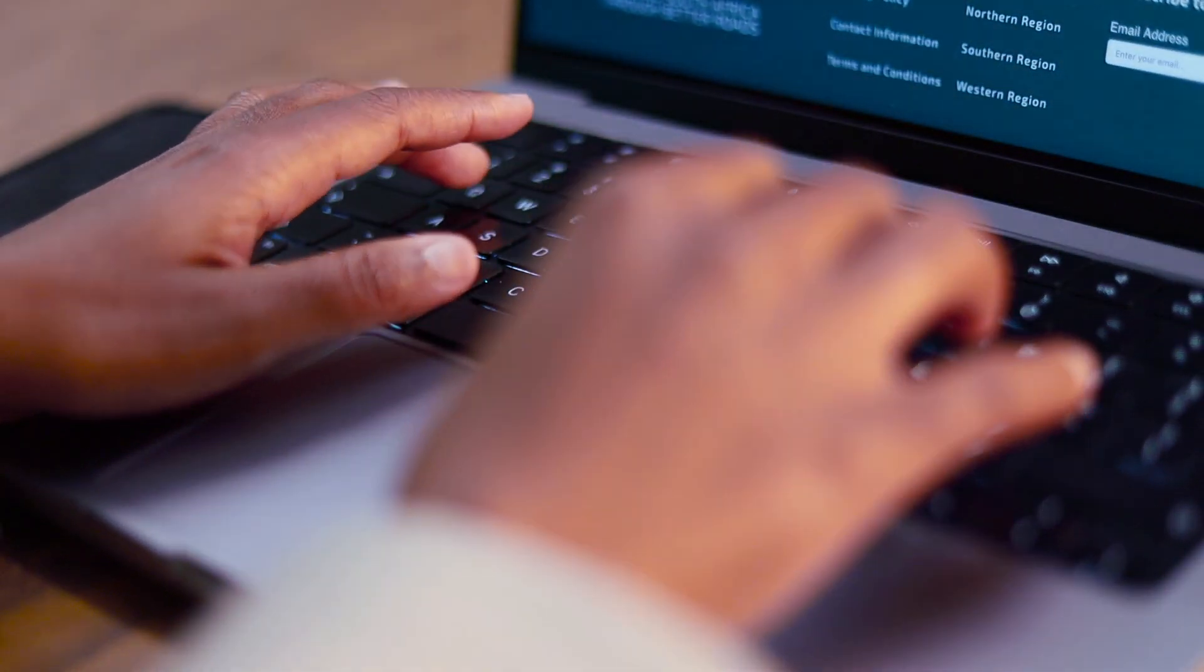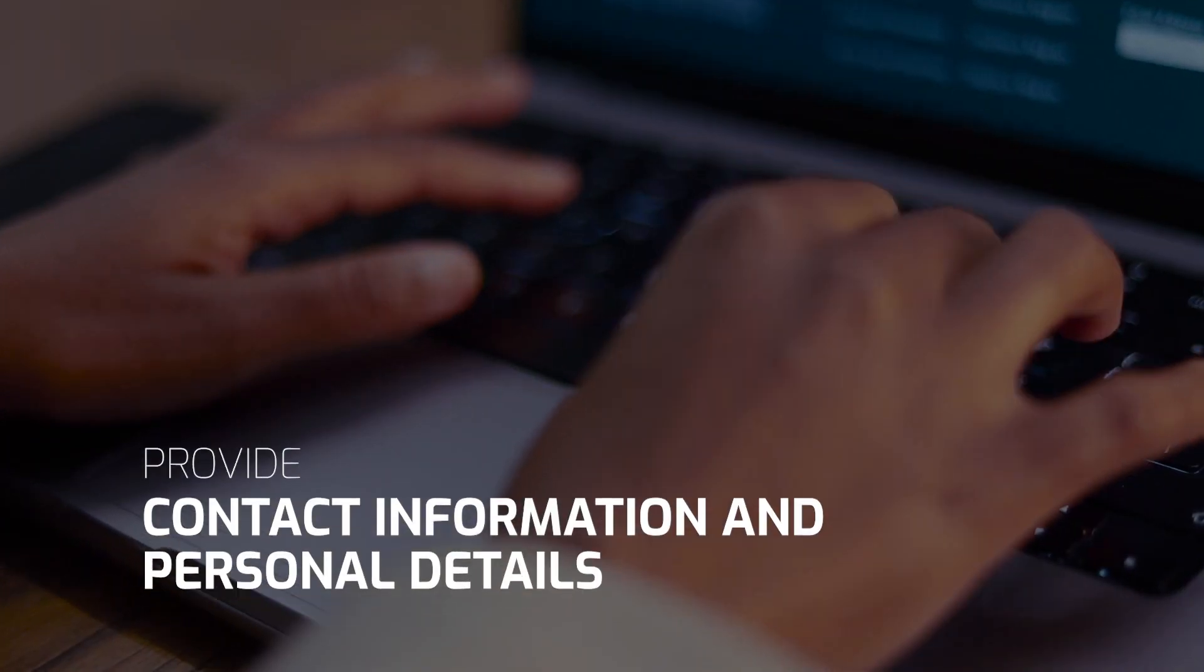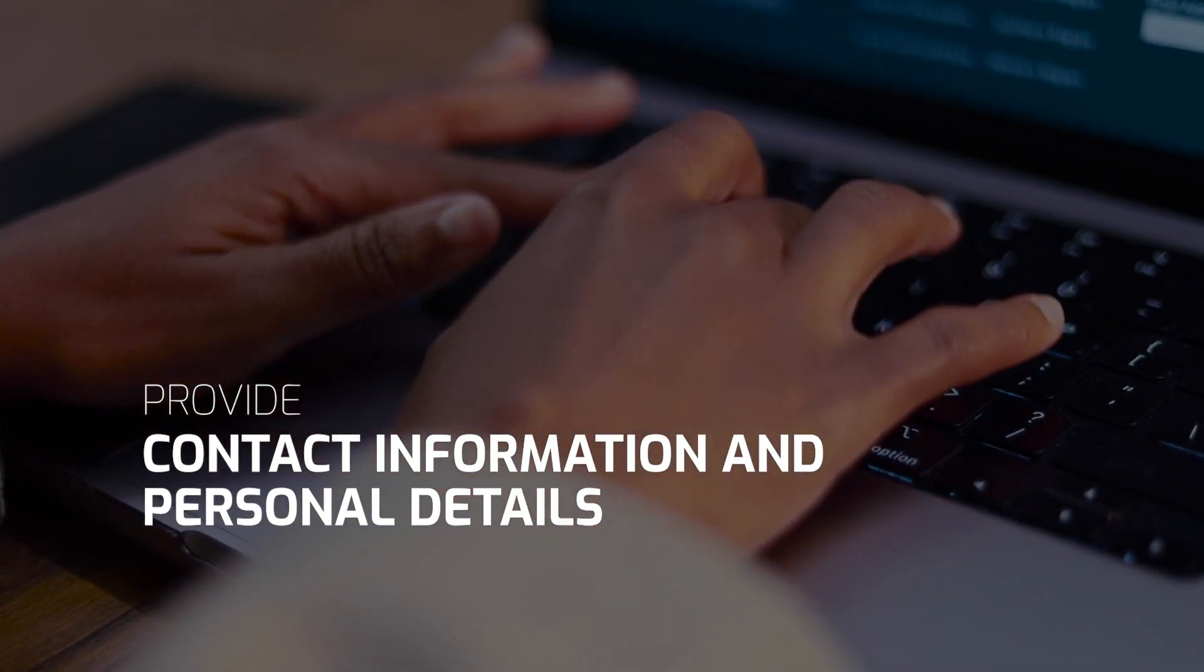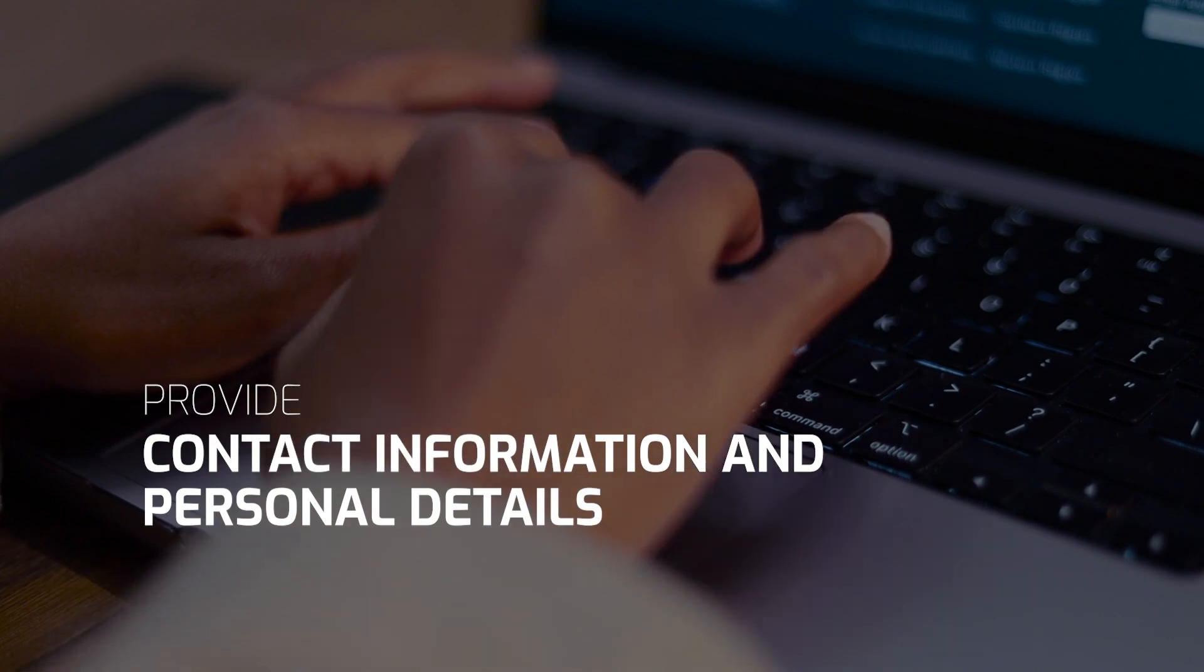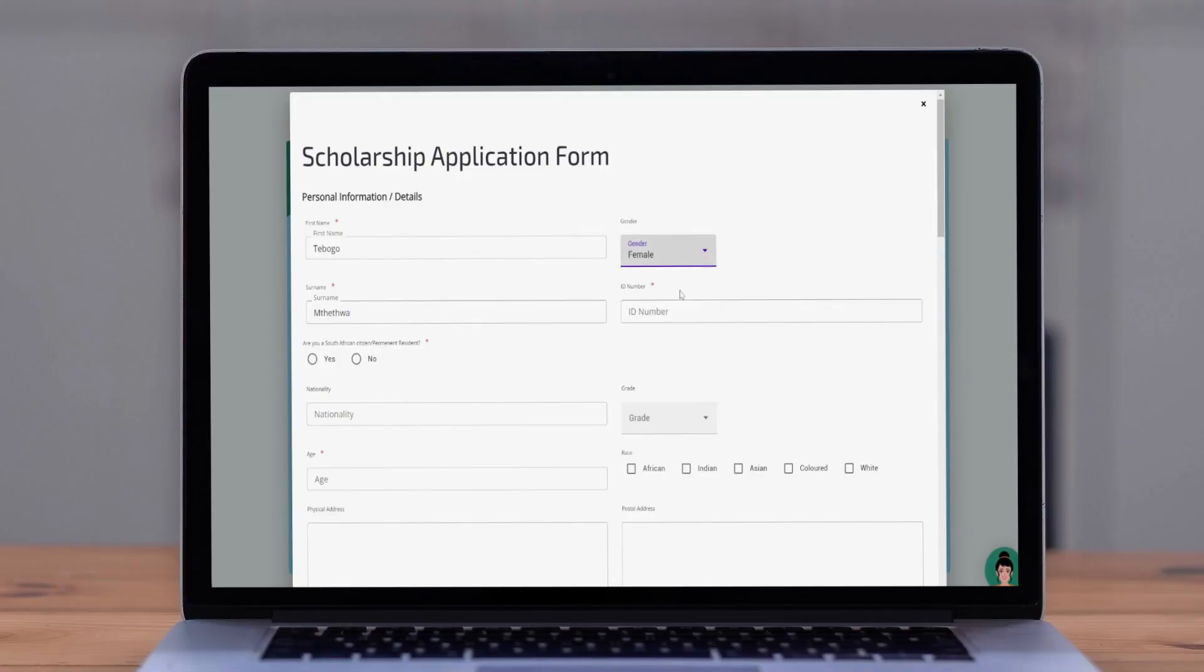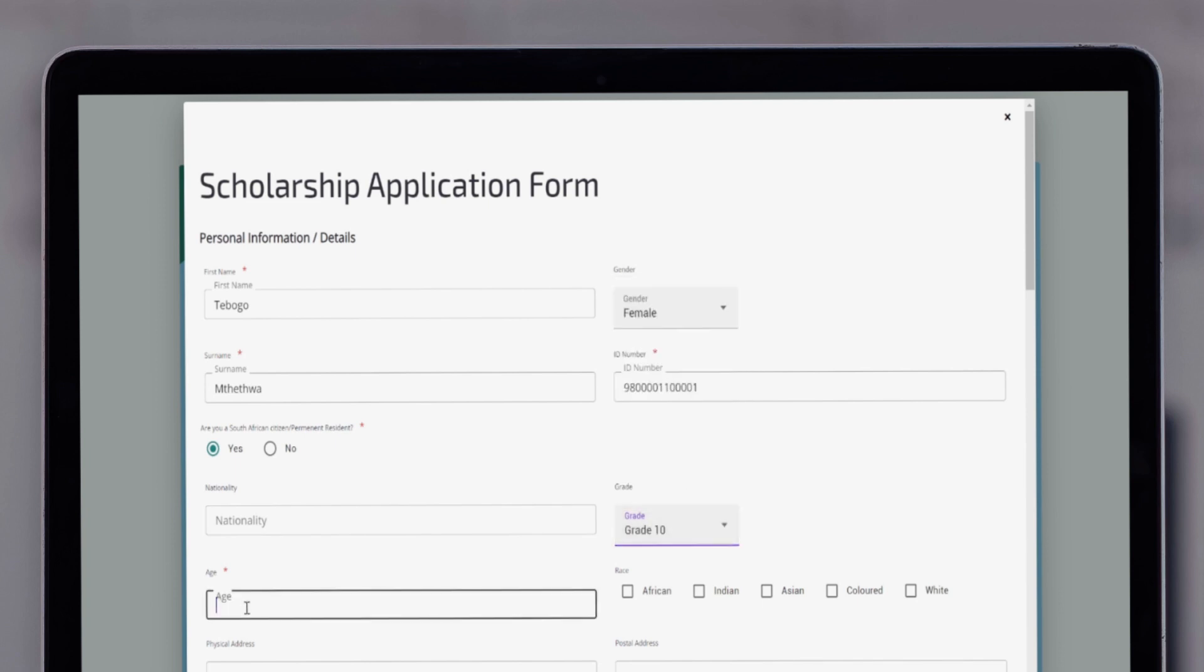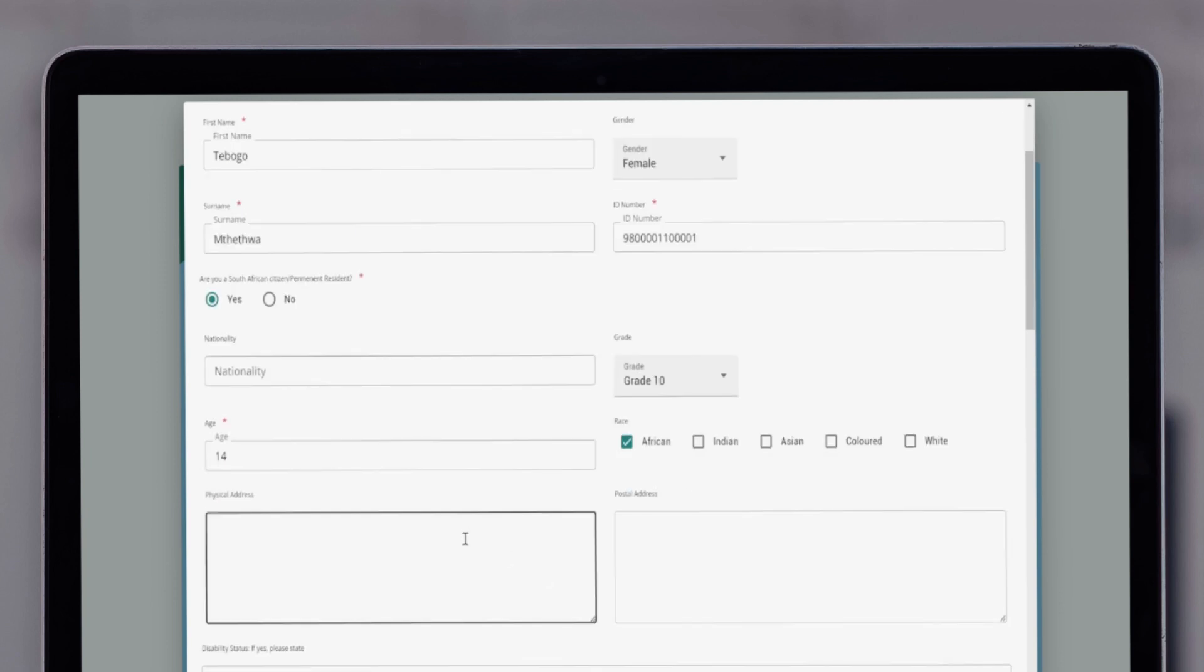First, provide some contact information. This includes your full name, gender, ID number, nationality, age, email address, phone number and residential address.